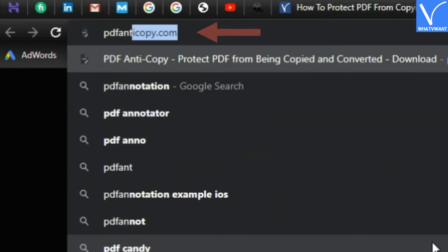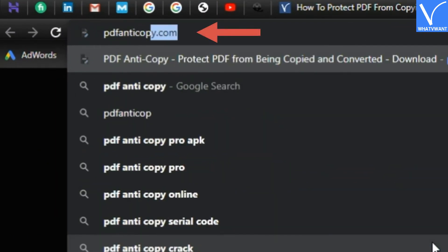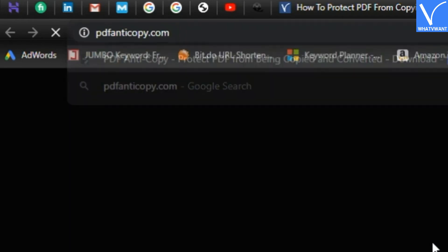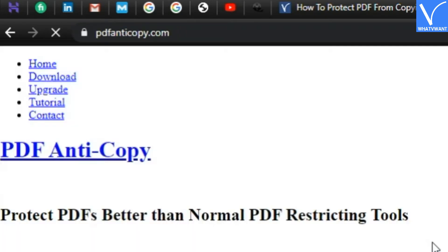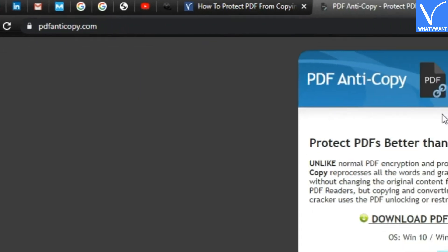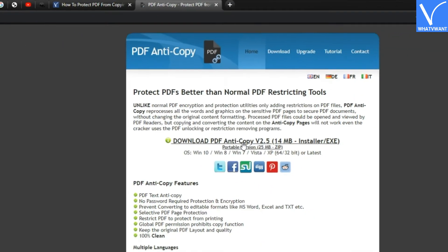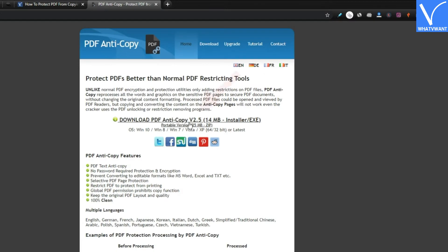Step 1. Download and install PDF Anti-Copy from its website. I will provide the link in the description. I have already installed it on my system, so let's jump to the next step.